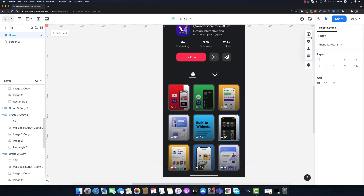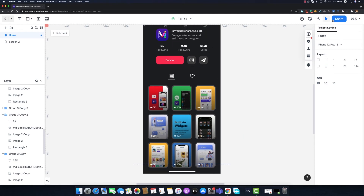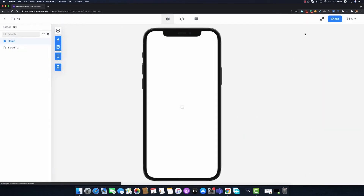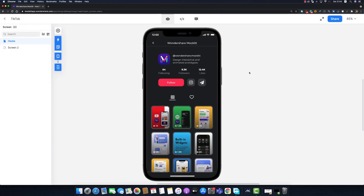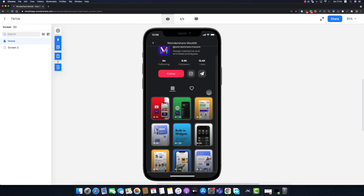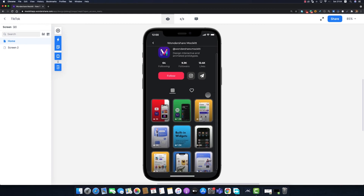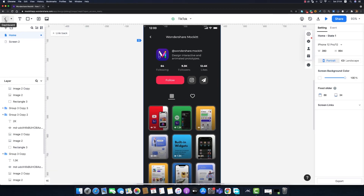Our posts are ready. Let's preview — I can scroll down and up through the profile page. Our profile page redesign is complete. However, I'm going to show you one more thing: let's create the detail page for these posts.